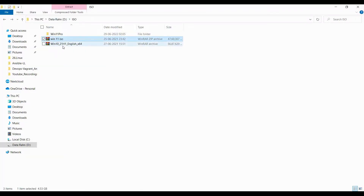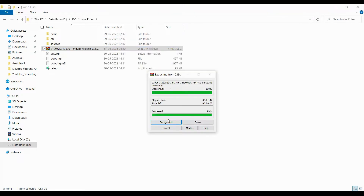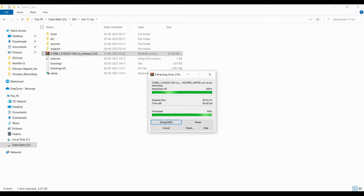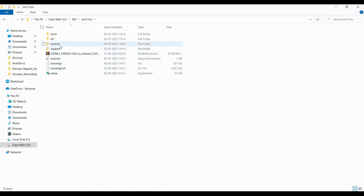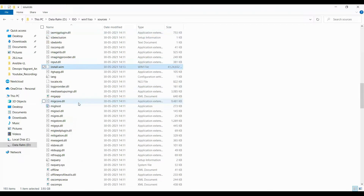I have Windows 11 and Windows 10 images in my D drive location. We'll go with Windows 11, and from this we'll see how to export a particular edition. Once the file has been extracted, go to the sources folder and check for install.wim. Here is the file — it contains 3.93 GB.